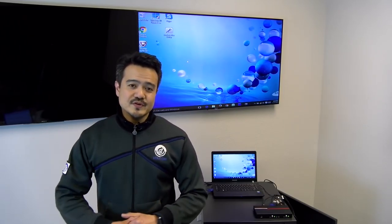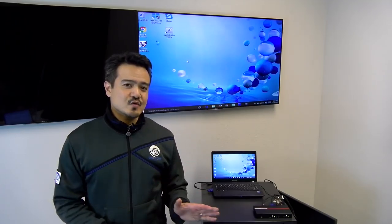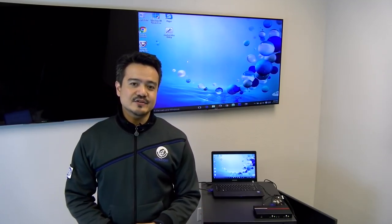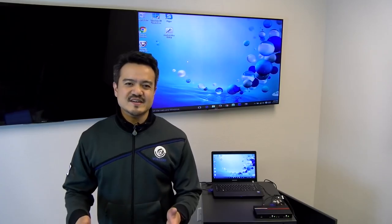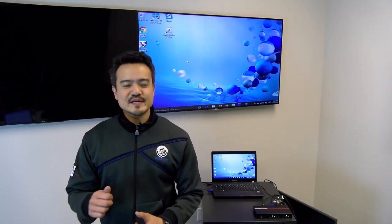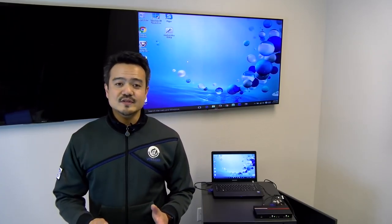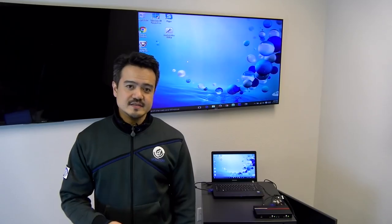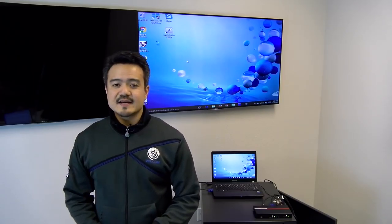Now, I hope you guys learned a lot and got a good grasp of what this unit can do. If you have any questions, leave us a comment down below. We'll make sure to get back to you guys. We've also included the product link in the descriptions, so make sure you guys check that out.